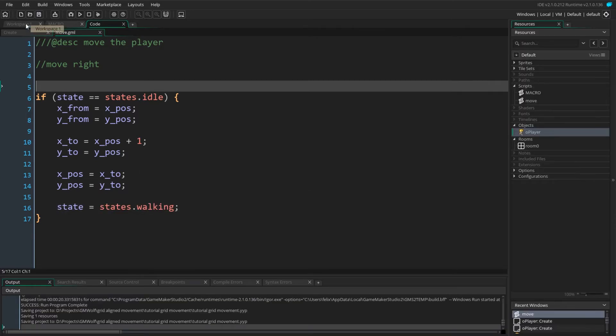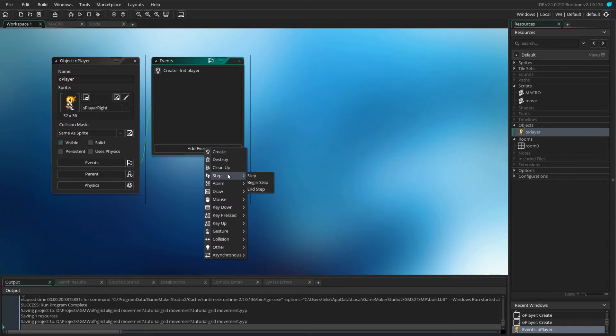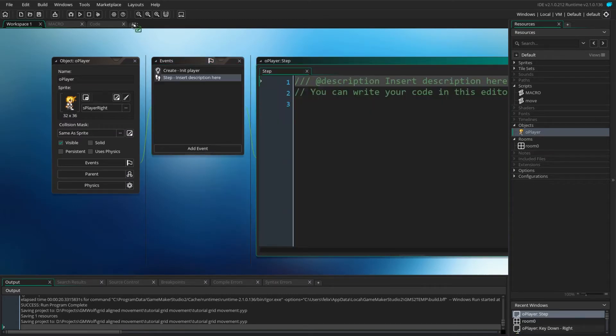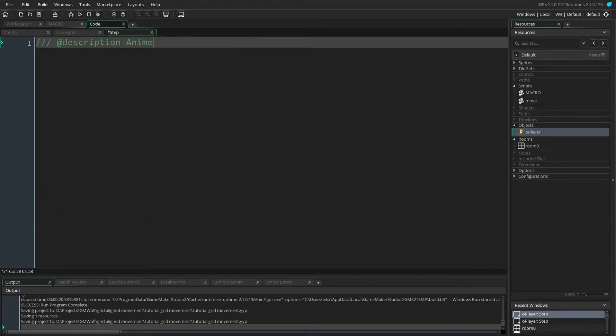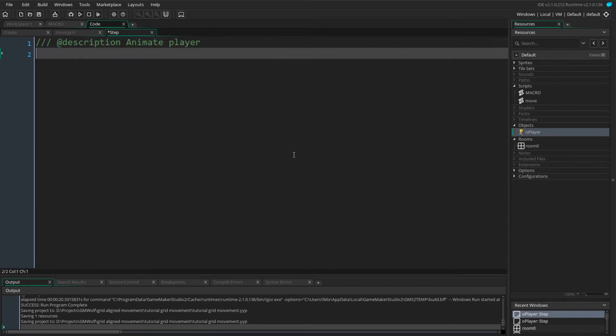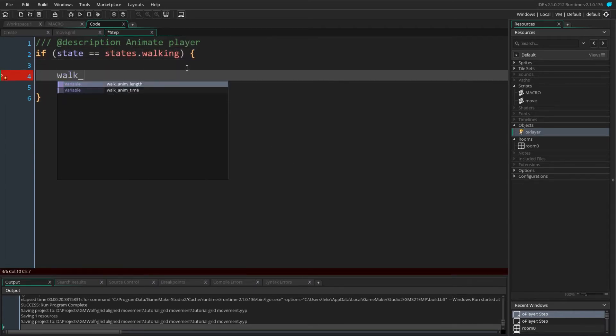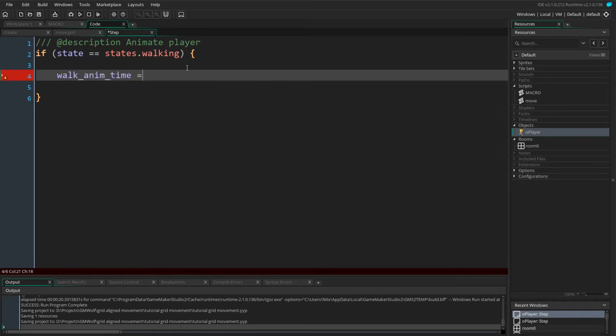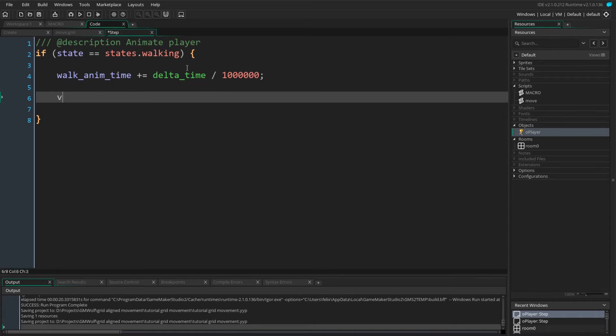So now we set up our player to start moving. Let's write the code to animate it. We add a step event and make it full screen. This will animate our player walking. We check that our player is in the walking state. We update the animation time by adding delta time over one million. If you do not want to use delta time, you can use one over game speed instead.